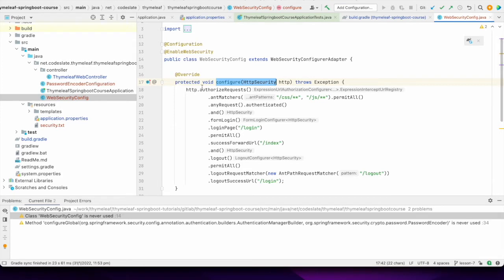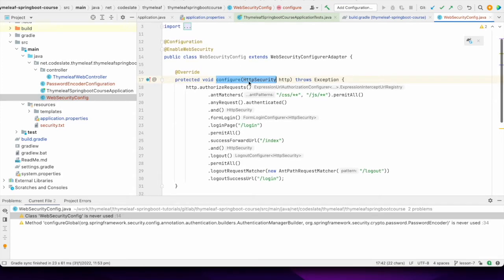Here I extended WebSecurityConfigurerAdapter and configured HTTP security so that we define which URLs are allowed and which require authentication. If the user is not authenticated they will be redirected to the index. CSS or JS resources don't require authentication, but if the user is not authenticated they go to the login page; otherwise, if successfully authenticated, they go to the index.